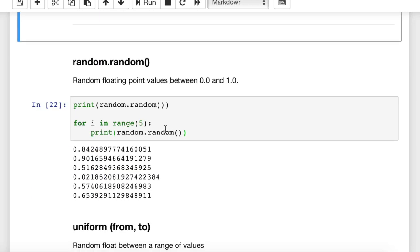Next we'll look at floating point values. We can generate random floating point values using random.random, and this will give you a random floating point value between 0 and 1 — between 0.0 and 1.0. The simple statement is print random.random. I also added a for loop with 5 iterations to print 5 random numbers, and you can see they're all between 0 and 1.